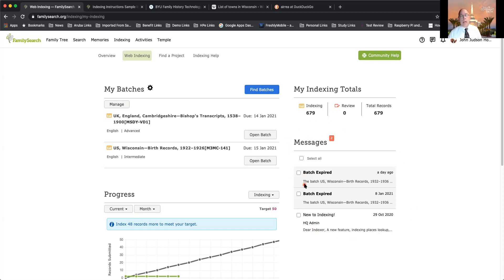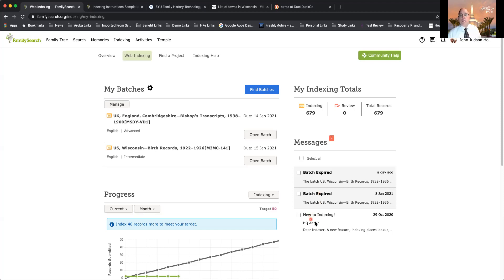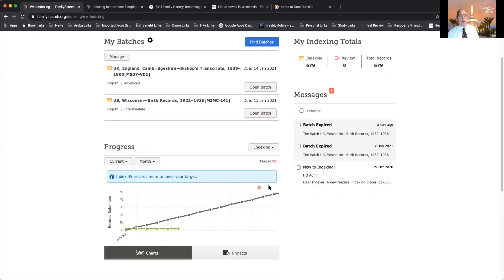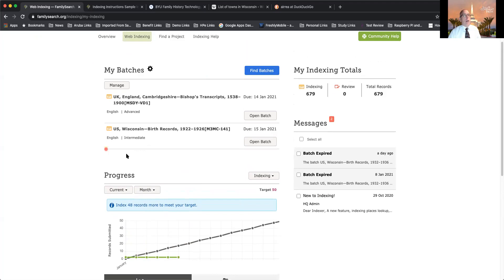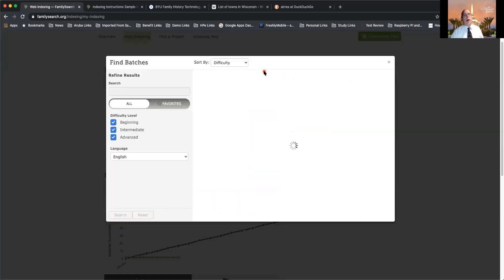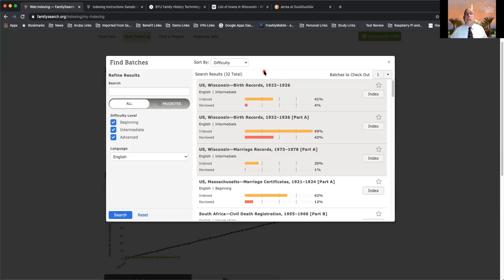Down here I've got messages — these two batches expired because I set them aside for a recording and didn't get to them in time. They got returned to the pool for someone else. You can also set a monthly goal and track yourself. I have a goal of 50 and I'm not doing well this month. When you want to do a batch, you hit 'Find a Batch.' First thing I'll tell you: on the left side of the screen, ignore the difficulty level — beginning, intermediate, and advanced. It's kind of misleading; I've done beginning projects that were very hard and advanced ones that were very easy.